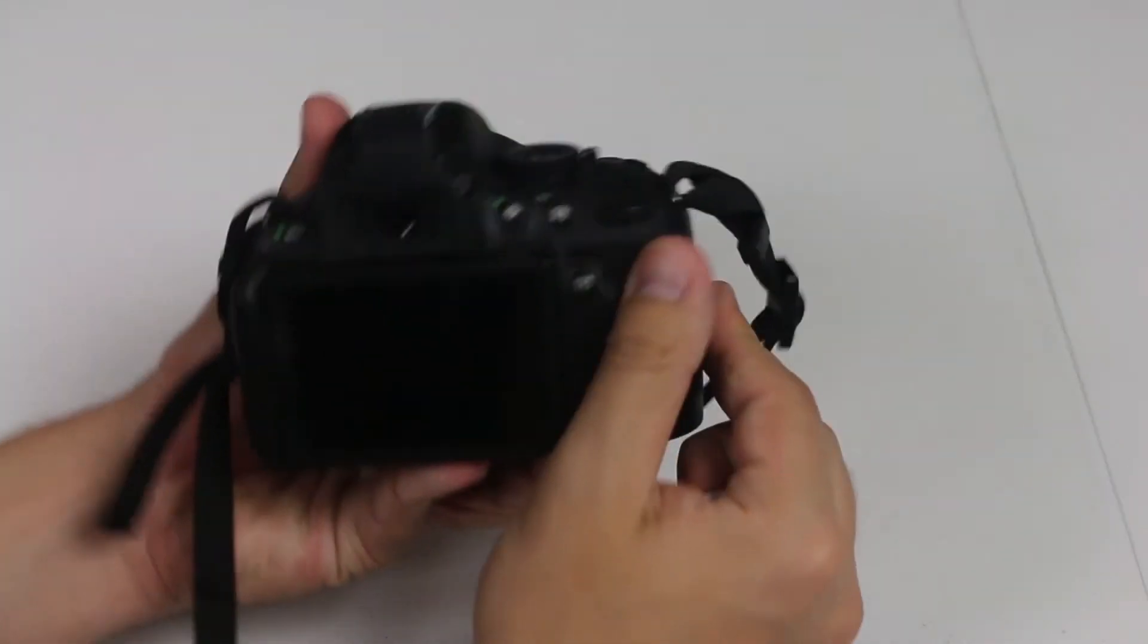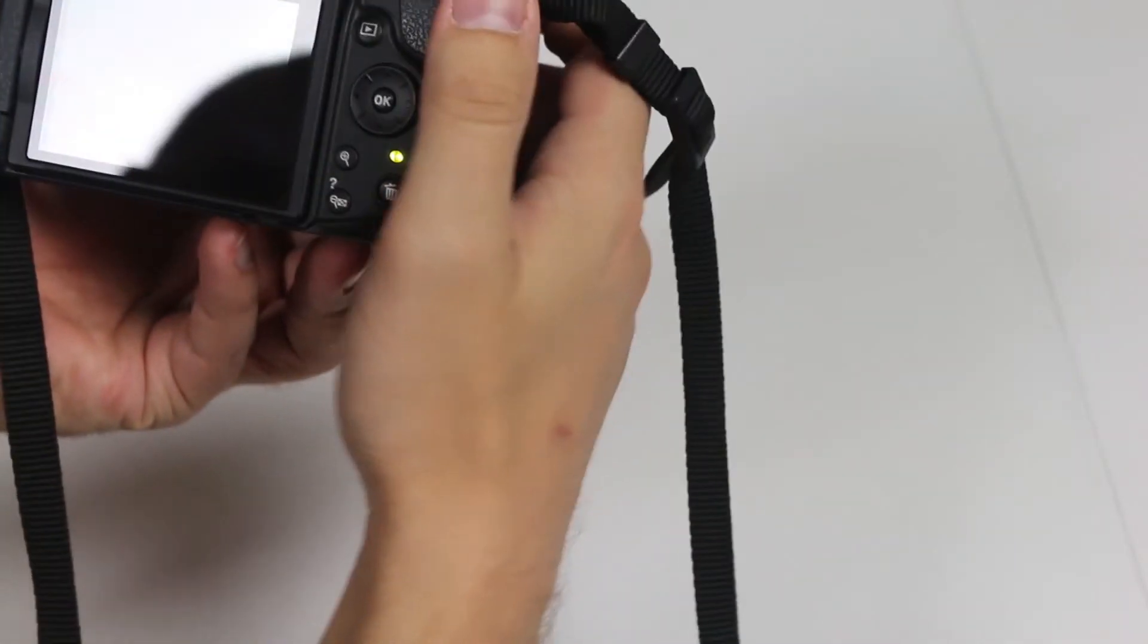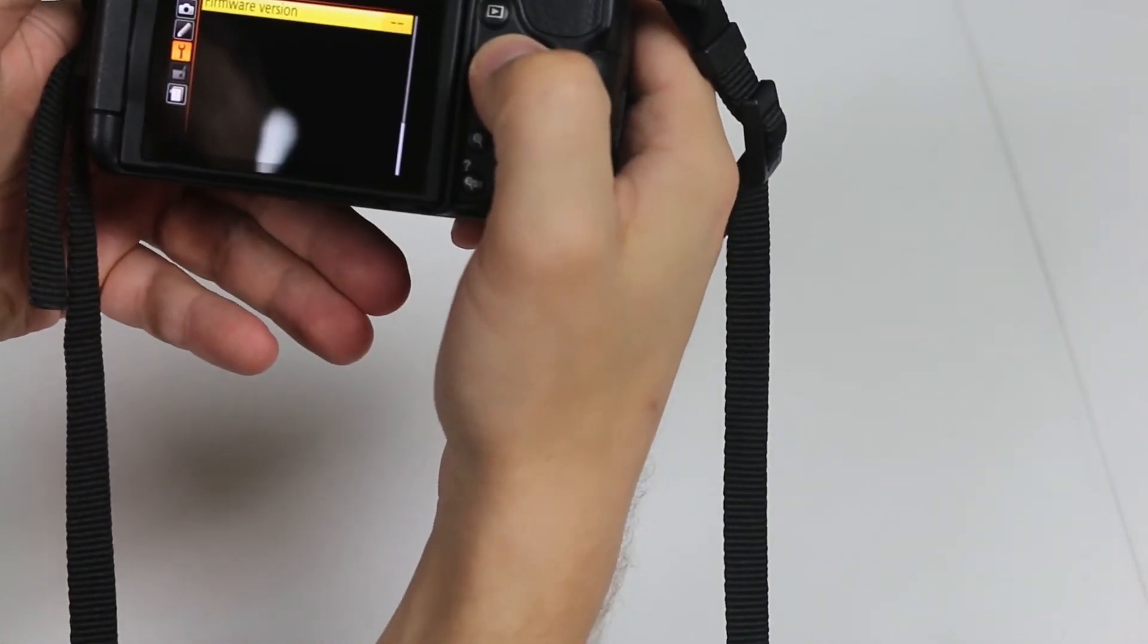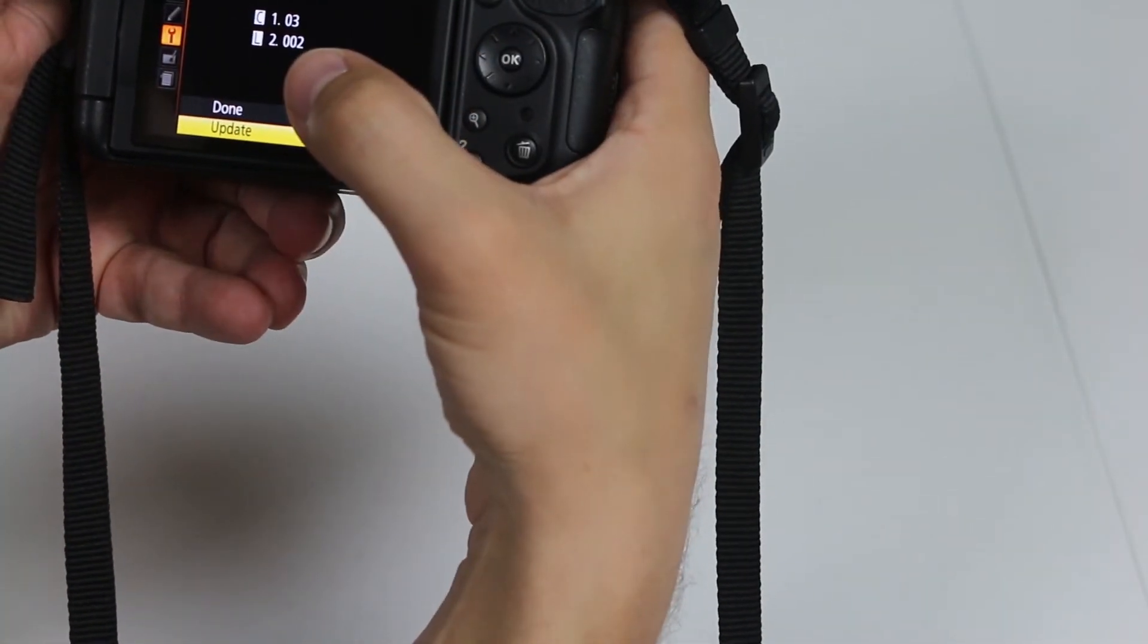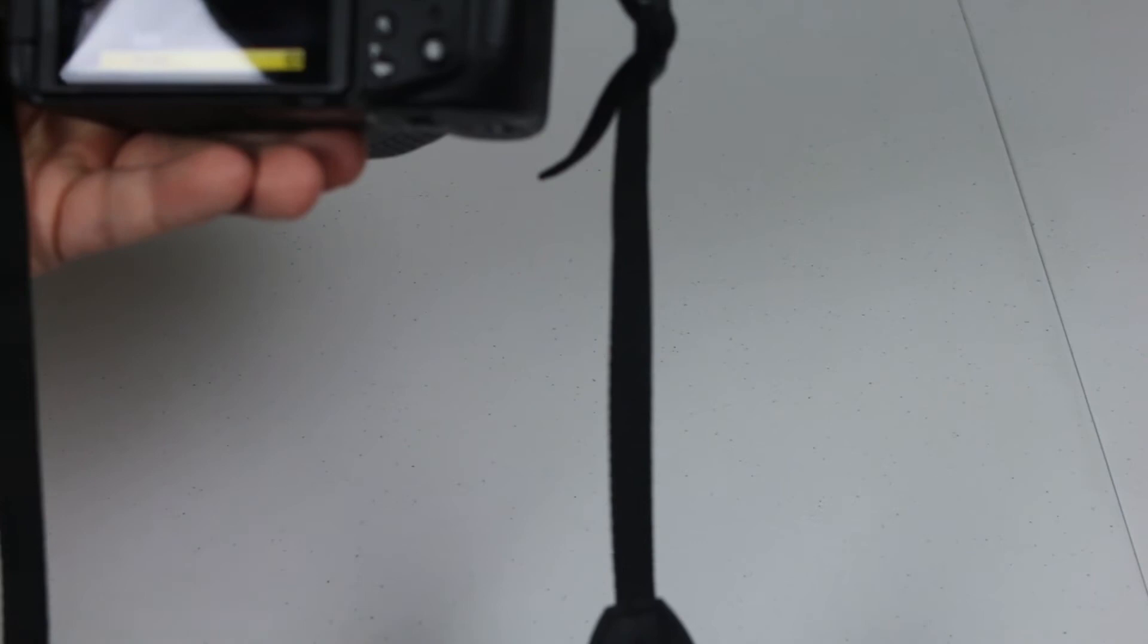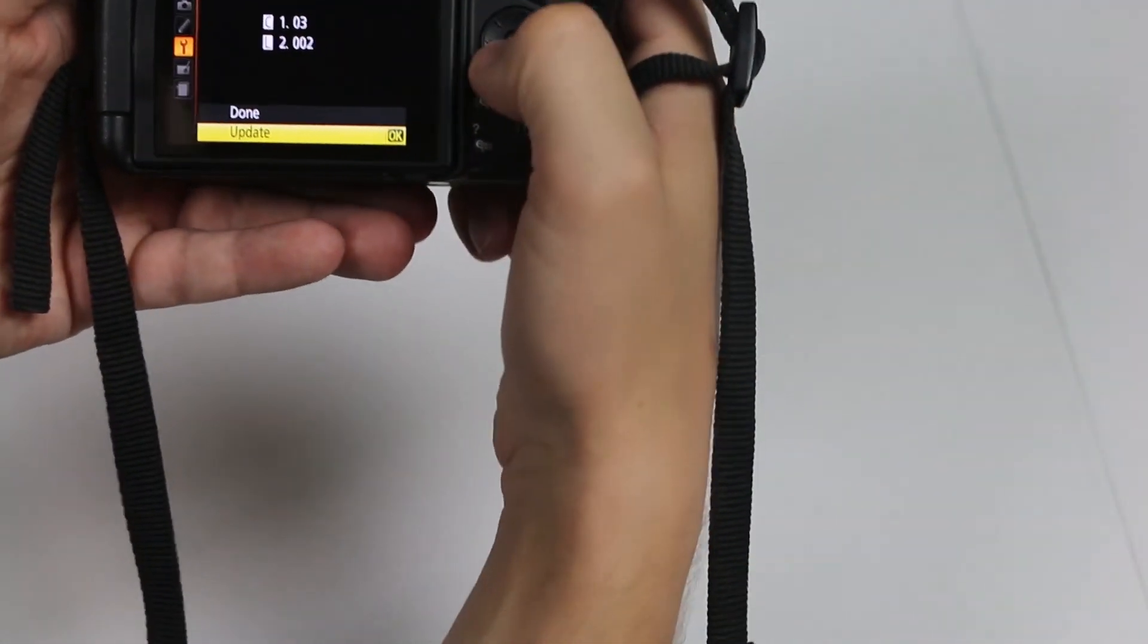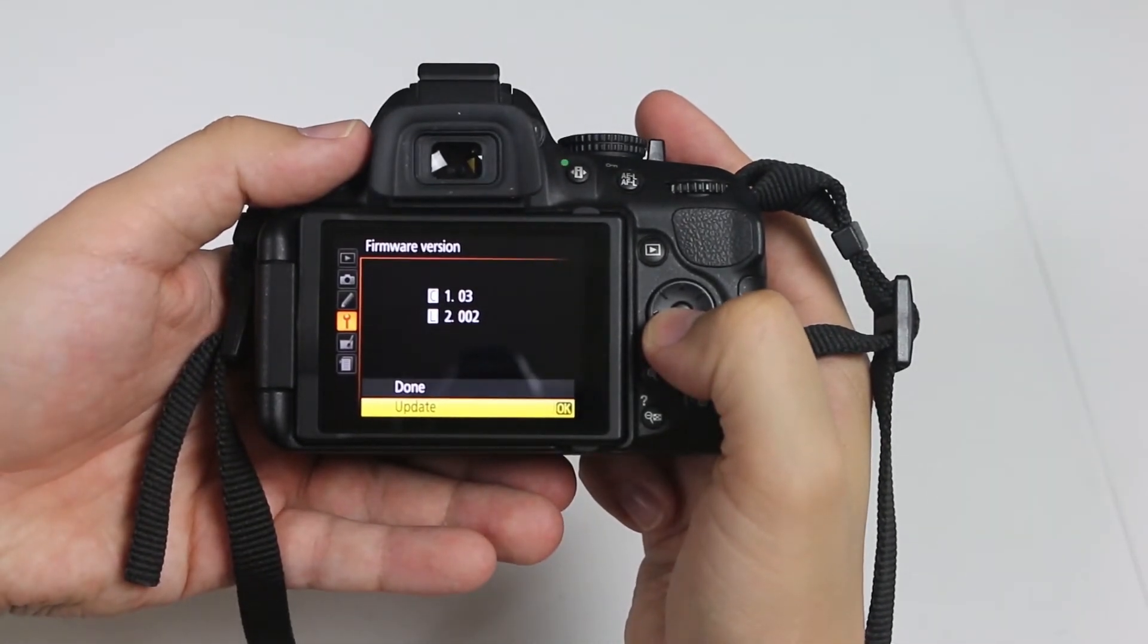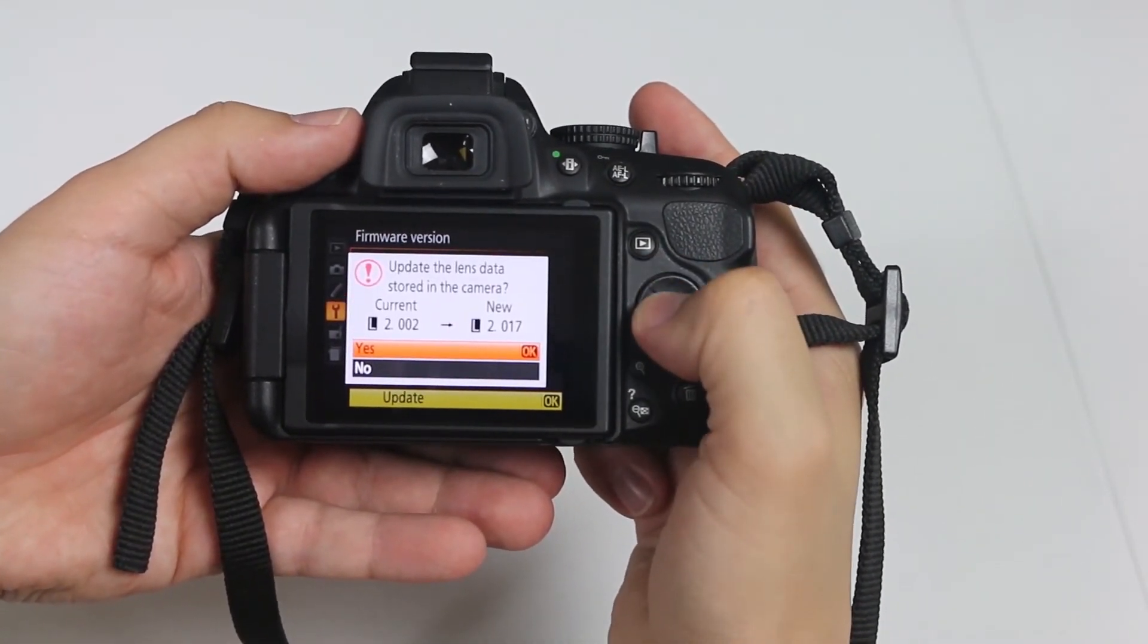Go back to your camera, turn it on, go to menu, firmware version, update. You see right now it's saying 2.002 will update to 2.017, so to a newer version. Click yes.